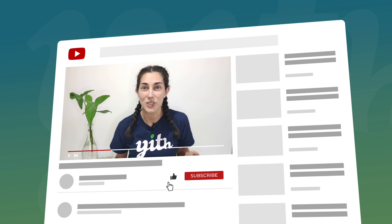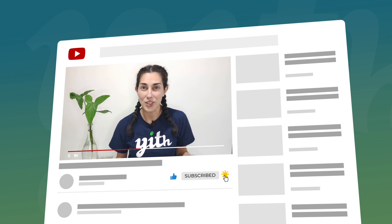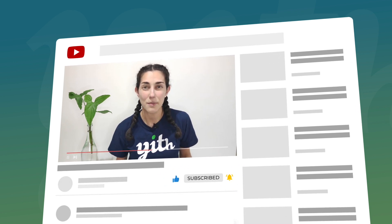But before I do, please make sure you hit the like button below this video, subscribe to our channel and click on the bell so you don't miss any of our videos. Now, let's see how it works.